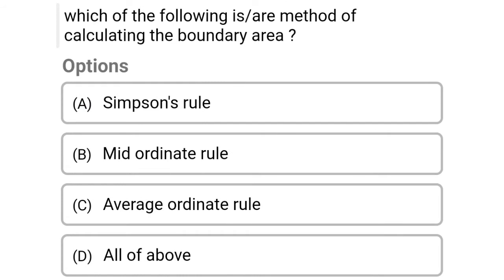Next question: which of the following is a method of calculating the boundary area? Option A: Simpson rule, Option B: mid-ordinate rule, Option C: average ordinate rule, Option D: all of the above. The correct answer is Option D, all of the above.